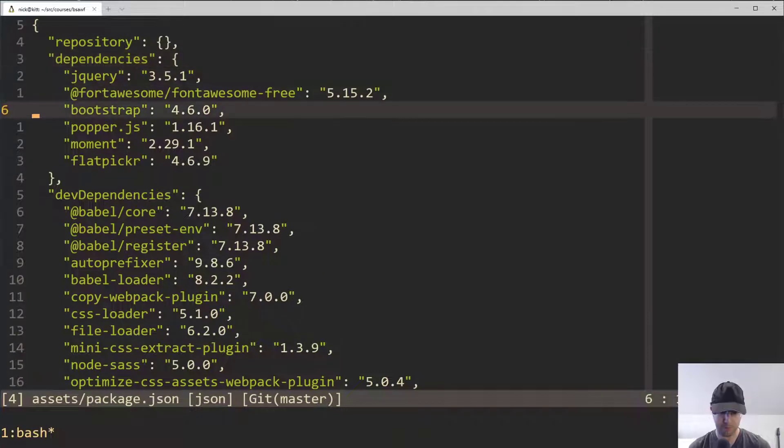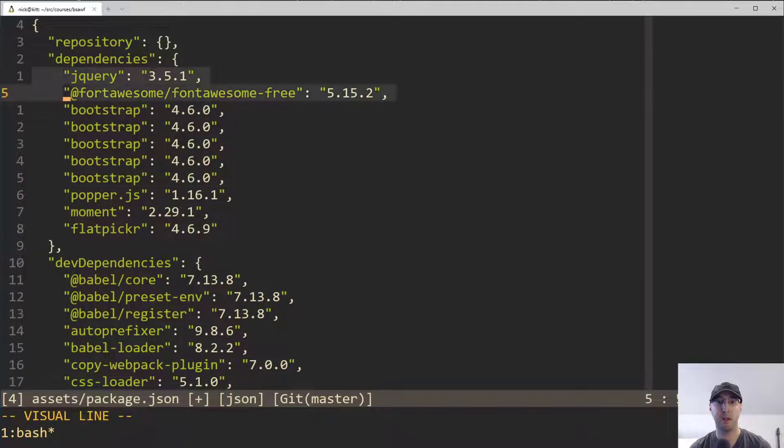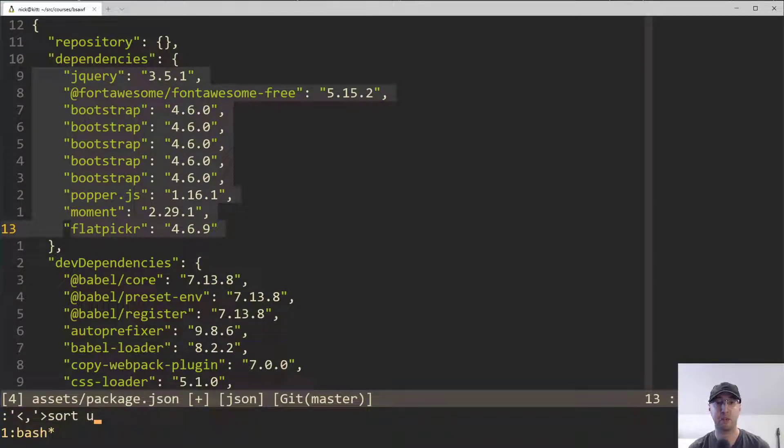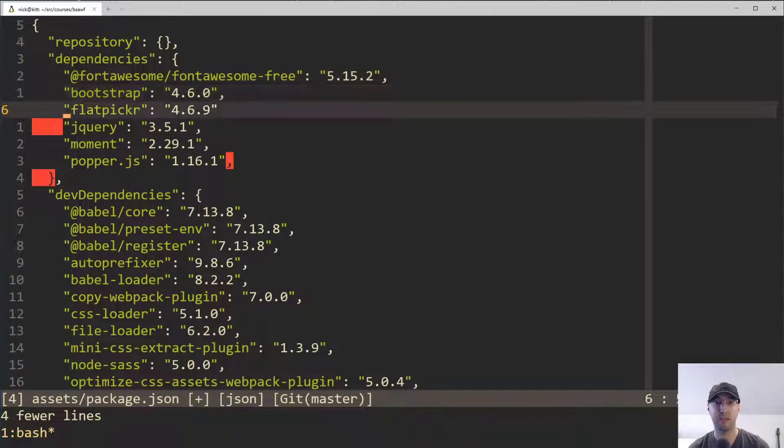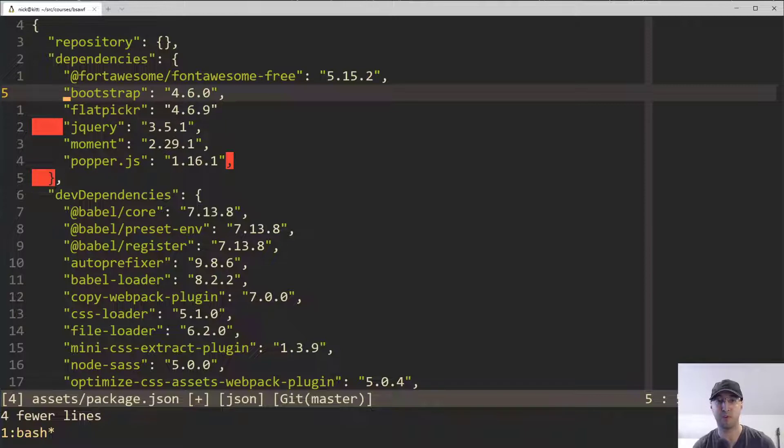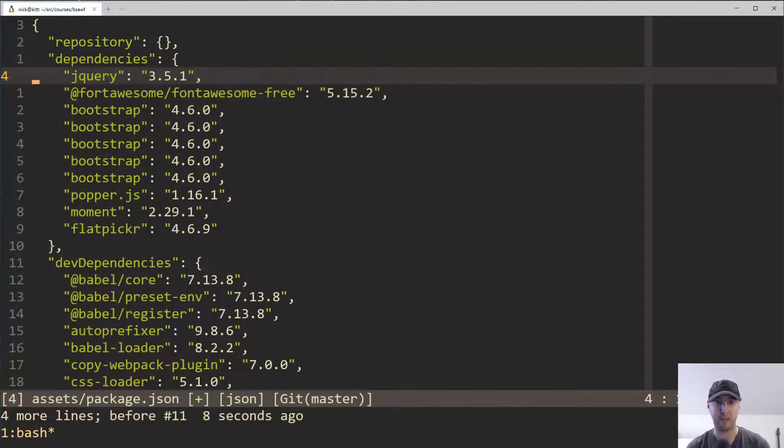For example, I can just duplicate this bootstrap one a couple of times here, make a selection of text here, run the sort command with the U flag now and it's going to sort things alphabetically, but it's also going to remove the duplicates there. Basically the U is for unique. So I just got rid of the duplicate bootstraps there and you can also combine some of these flags as well.